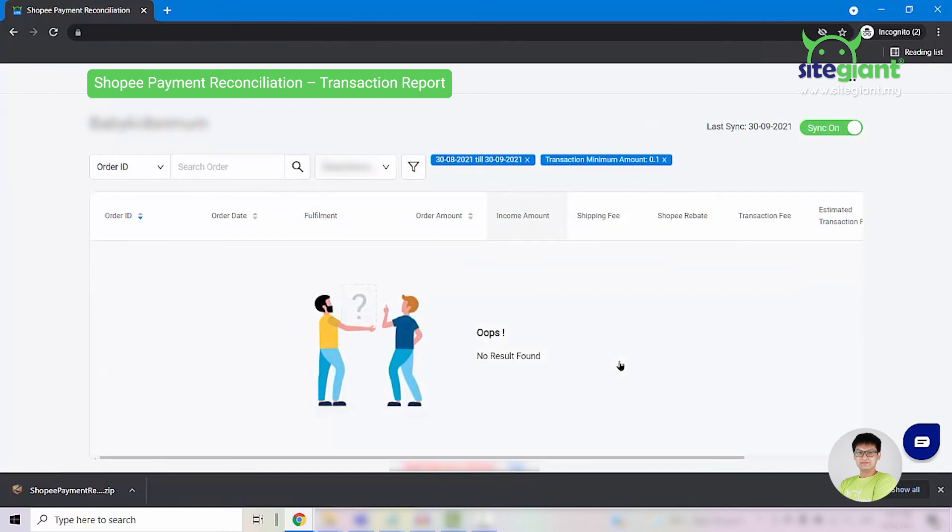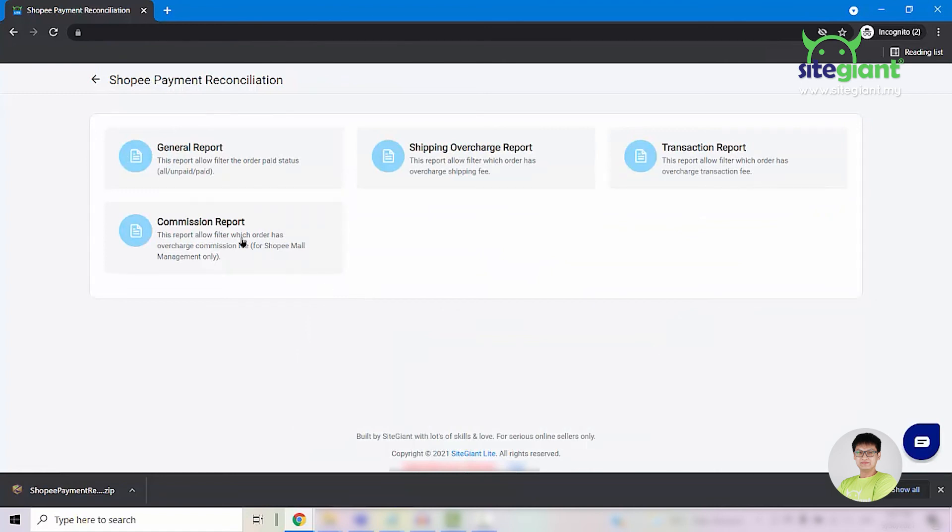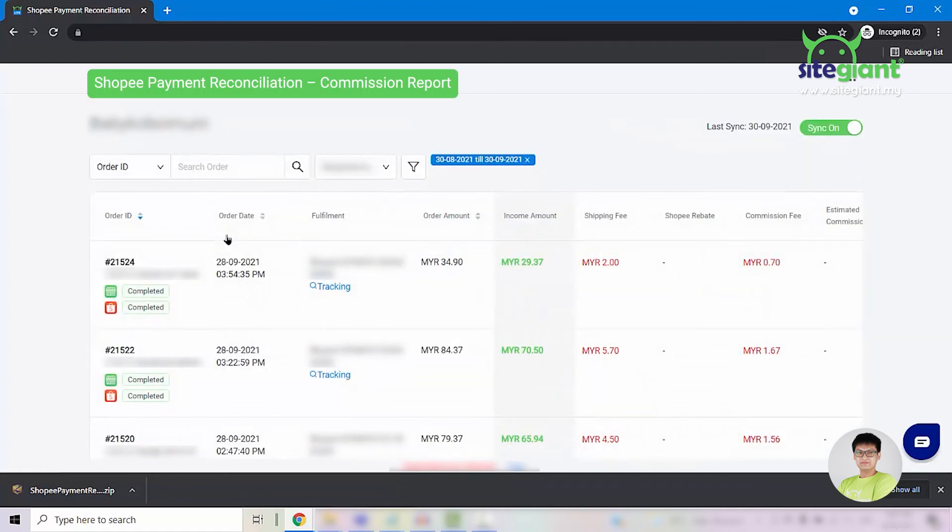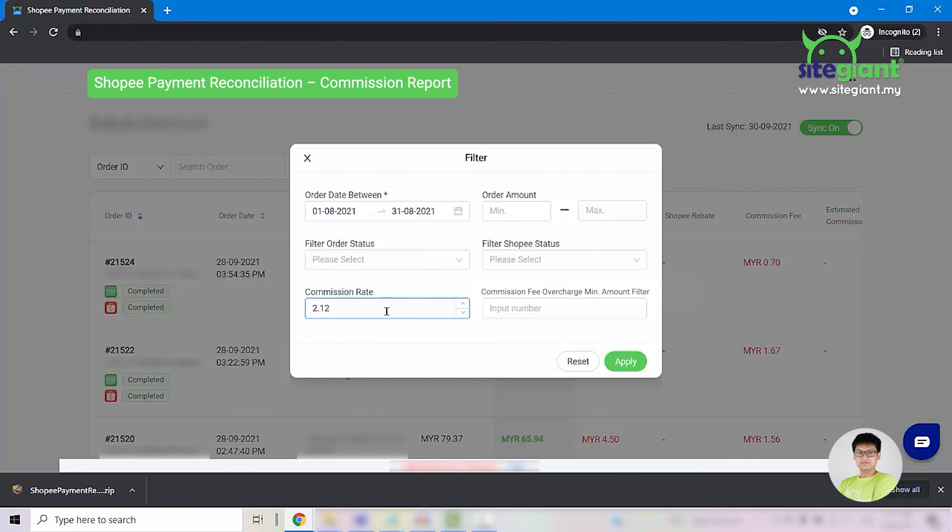Last but not least, let us talk about the commission report. A commission fee will be applied to all local marketplace sellers for more than 100 completed orders since the day you started selling on Shopee. This report works similar to the shipping overcharge report and the transaction fee overcharge report. Click on the filter button, then filter by the date range. For example, I will select the entire month of August. And you will need to put in the commission rate as well. For example, the commission rate for this store is 2.12.